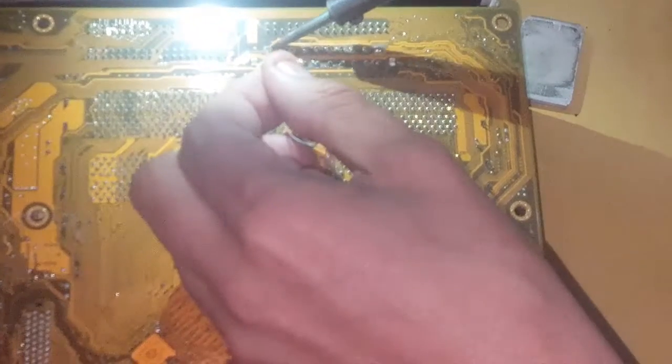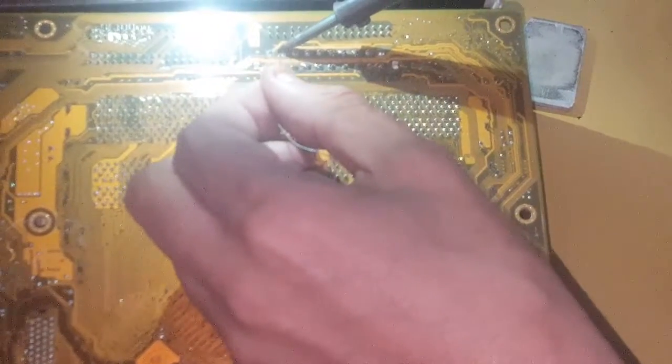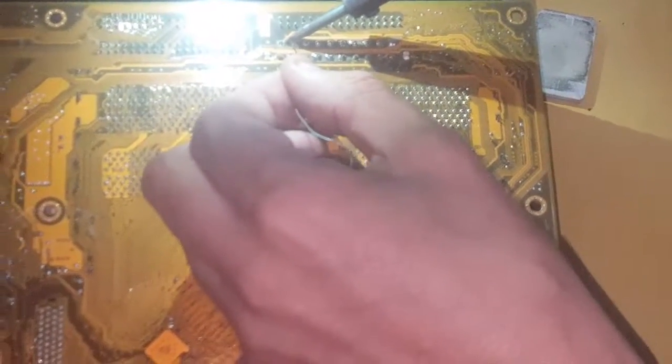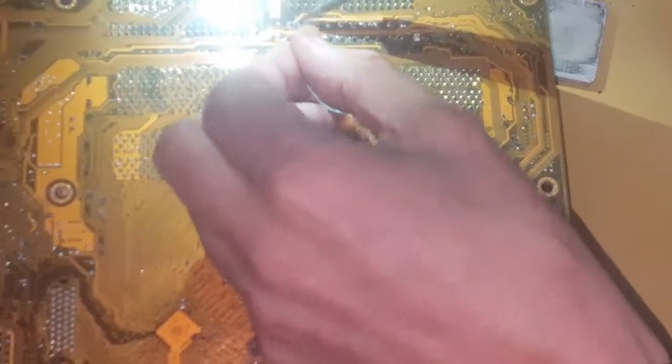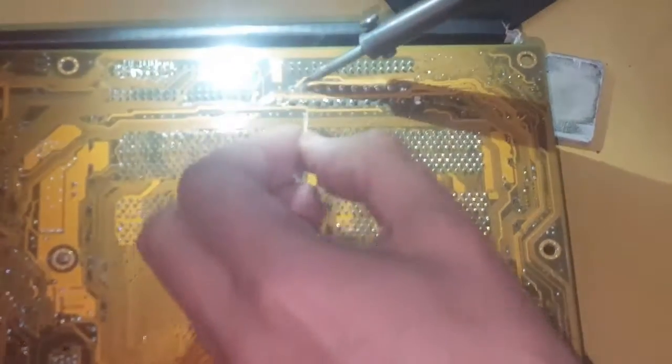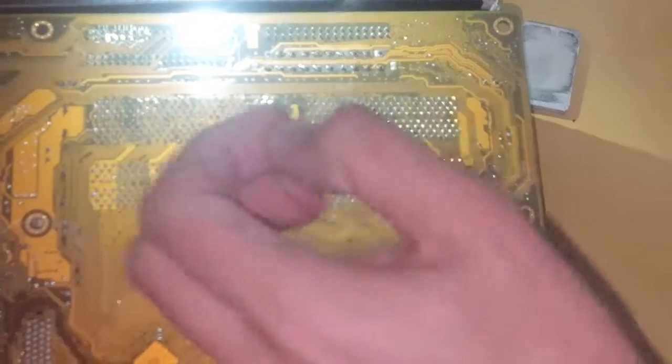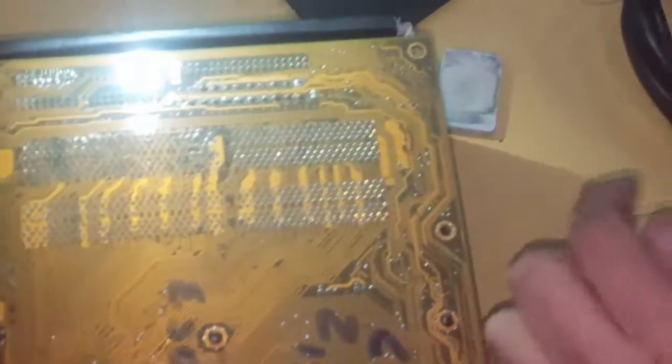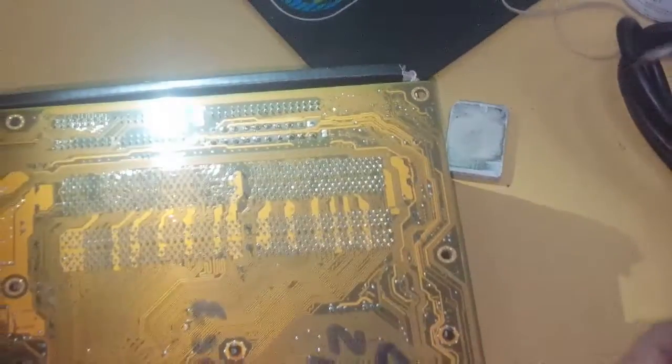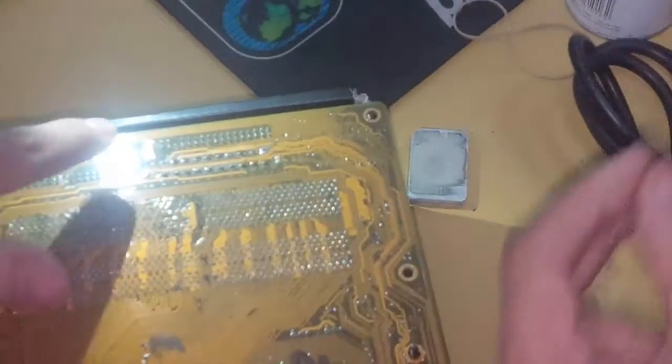Entonces, ¿qué estamos haciendo? Estamos resoldando, estamos poniendo el estaño a la soldadura, ¿sí? Bueno, ahí está. Fíjense que ya está la soldadura, falta este.